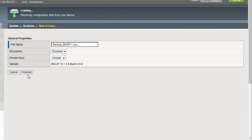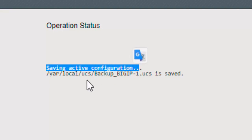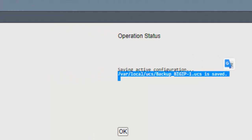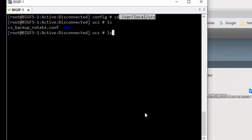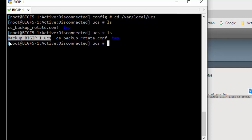It is now taking the config backup of LTM1. You can see it saving the active configuration to the file at the local UCS backup path. You can see the UCS file here, backed up with the hostname.